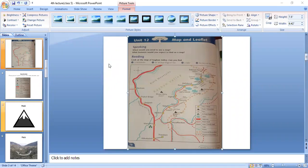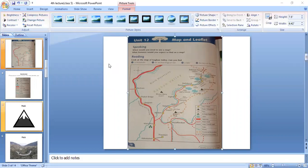I am asking about two places which are good for boating and fishing in Kagan. The answer is Kunhar River and Lake Saiful Muluk. These are the two places which are good for boating and fishing. Thank you.